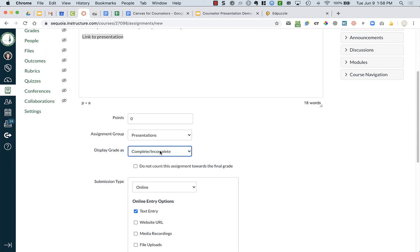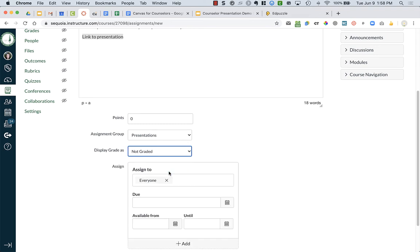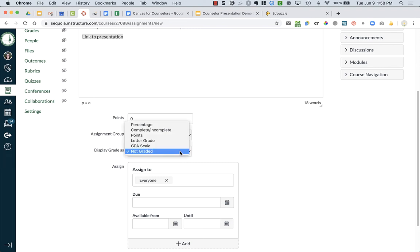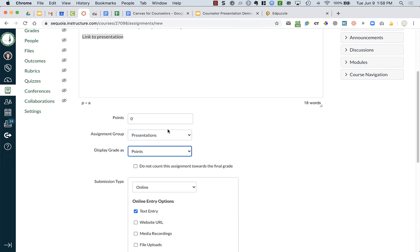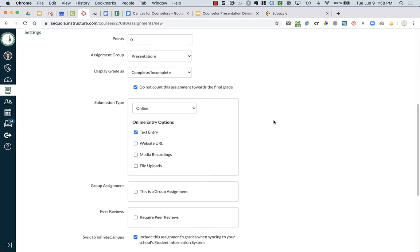But you just want to see whether they have done the assignment or not. And so in order to be able to track assignments, you do need to have it as some sort of assignment. If I say not graded, students can't submit anything. So I am going to, again, complete, incomplete, or point. I could say I don't want it to count towards the final grade, but it really doesn't matter if you click this or not because there is no final grade.